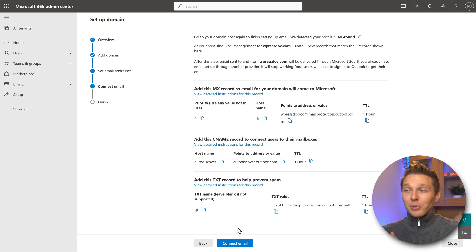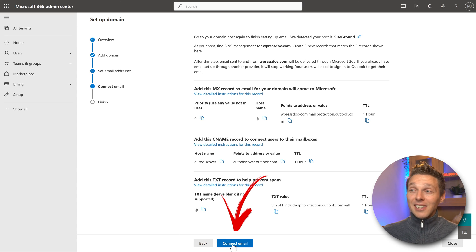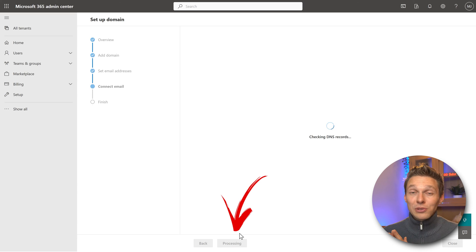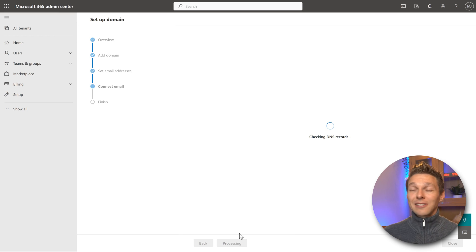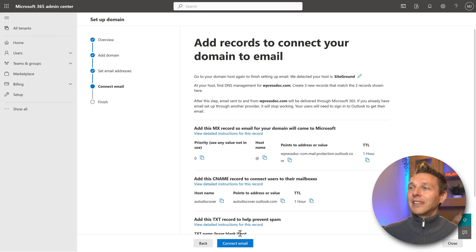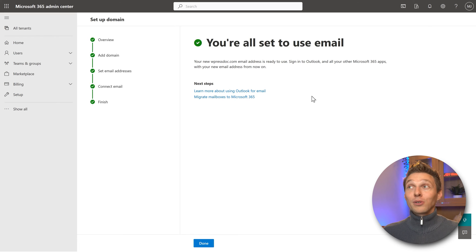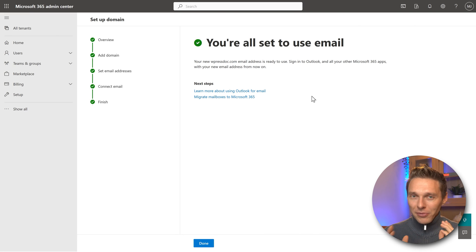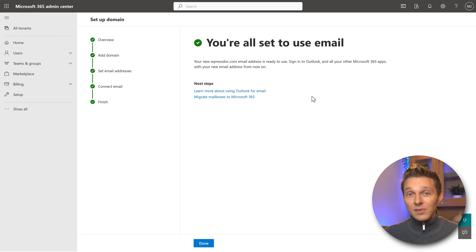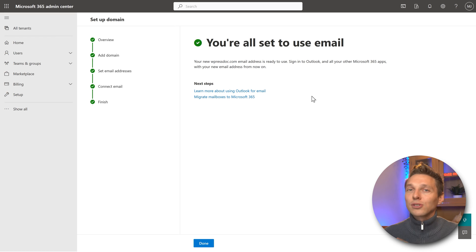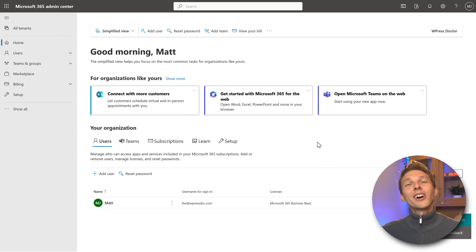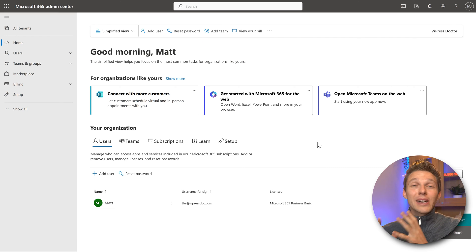Now this is very exciting. Press the Connect Email button — it's going to check if everything is good. If you've done it correctly, well done, you'll see that you're all set to use email. If something went wrong, don't worry — just go back a few seconds in this tutorial and try again, making sure to do it thoroughly. Well done — your domain name and email has been connected to Microsoft 365.